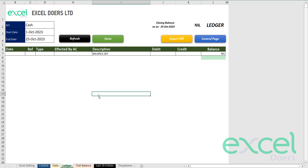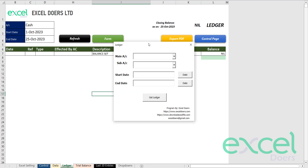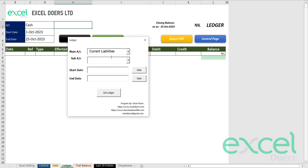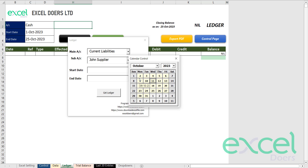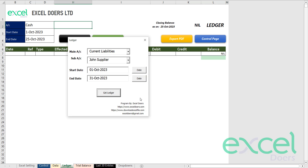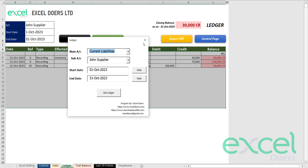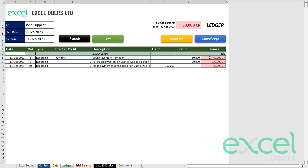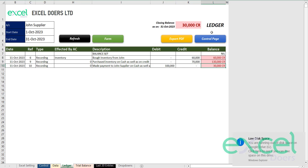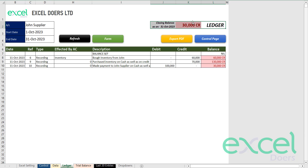If John asks for his statement, you go to the ledger sheet and click the work form. John is my creditor, so I choose current liabilities and select John's supplier. I'll issue him a statement from 1st October to 31st October and click 'get ledger.' On 1st October his opening balance was nil. Then we bought inventory for 60,000, then 70,000 more on credit — balance 130,000. Then I made a payment of 100,000, so the closing balance is 30,000, also shown at the top.